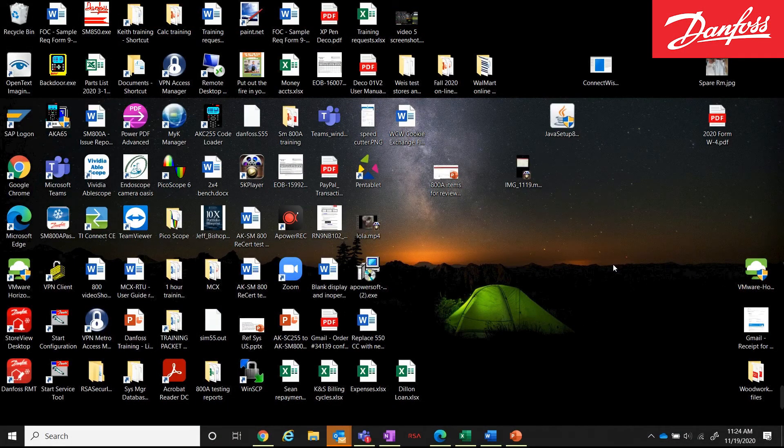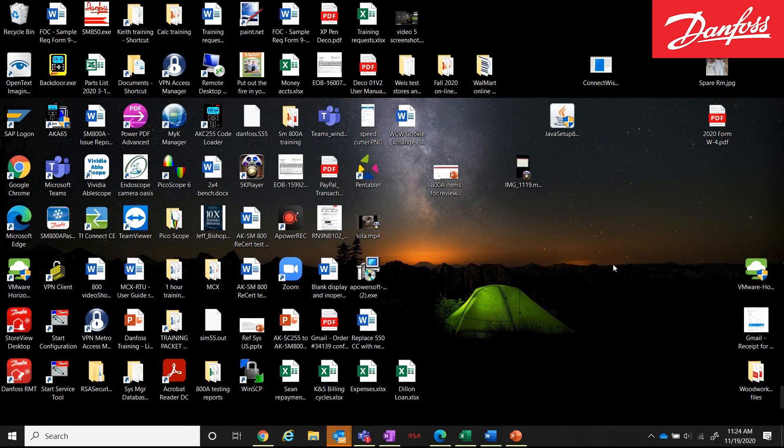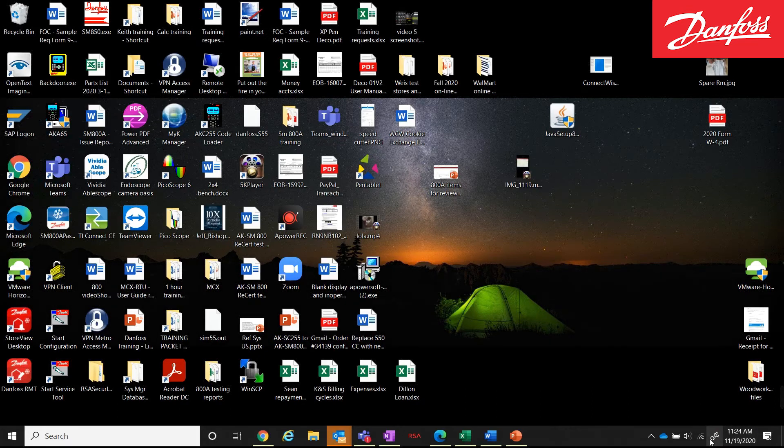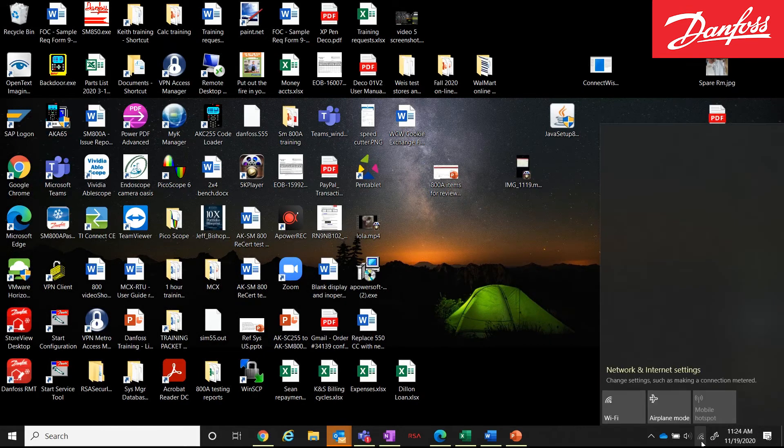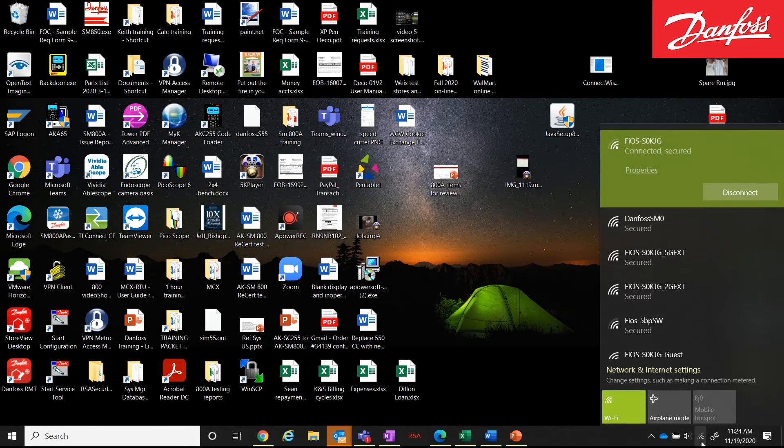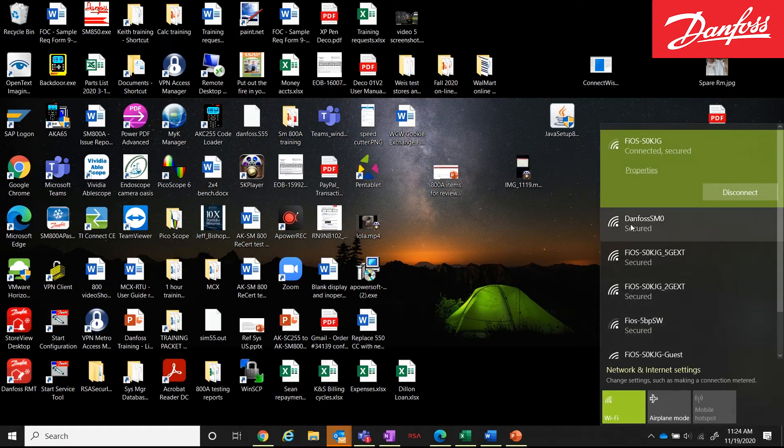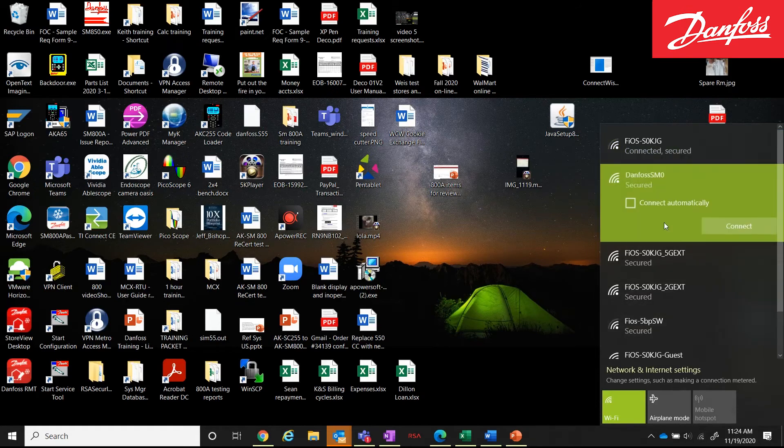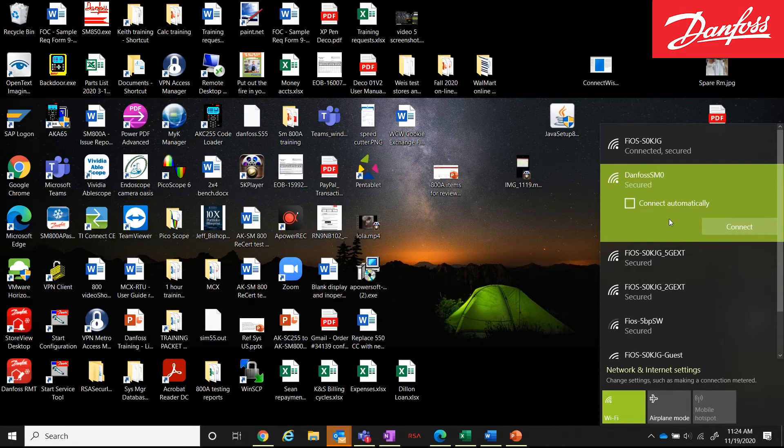So we've set everything up on the system manager. Now on the computer side, I get down to my Wi-Fi network connections. There's the Danfoss SM0. And on this one here, I am going to connect.